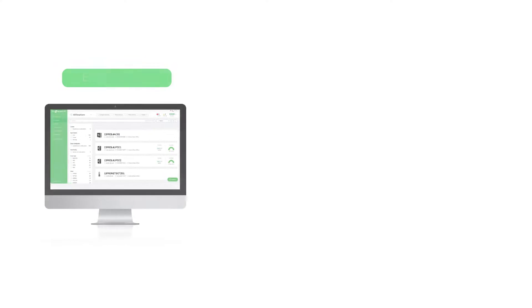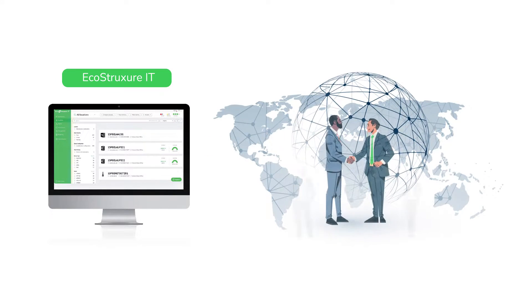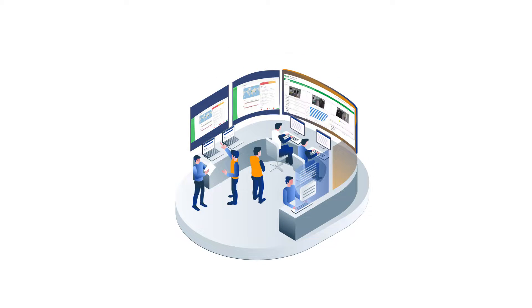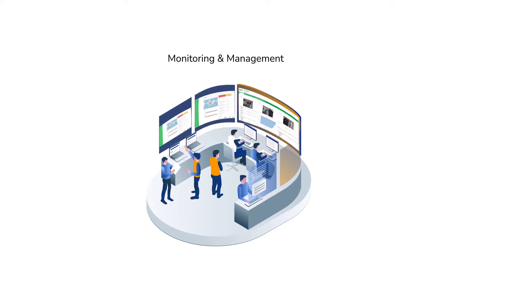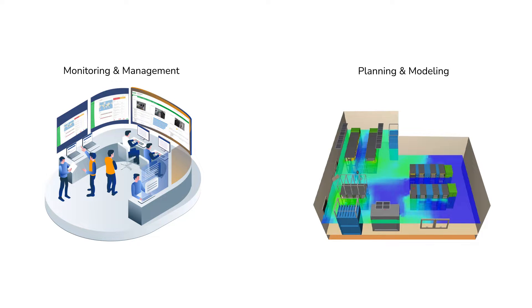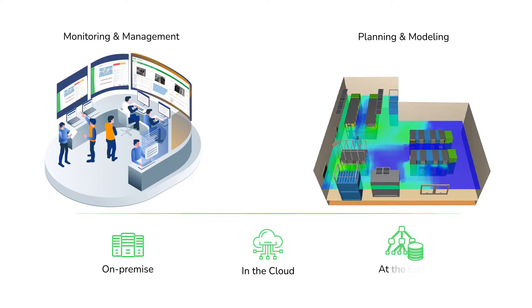The EcoStruxure IT Portfolio ensures business continuity by enabling secure monitoring, management, insights, planning, and modeling from a single IT rack to hyperscale IT on-premise, in the cloud, and at the edge.